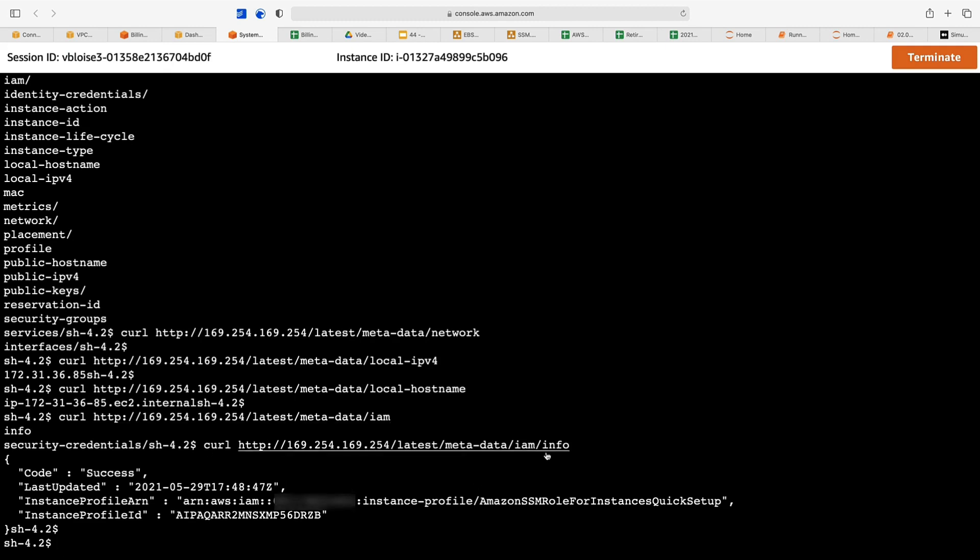It was last updated at that time. That is how you use Systems Manager Session Manager or SSM to gain access to your instance in a least privileged mode.